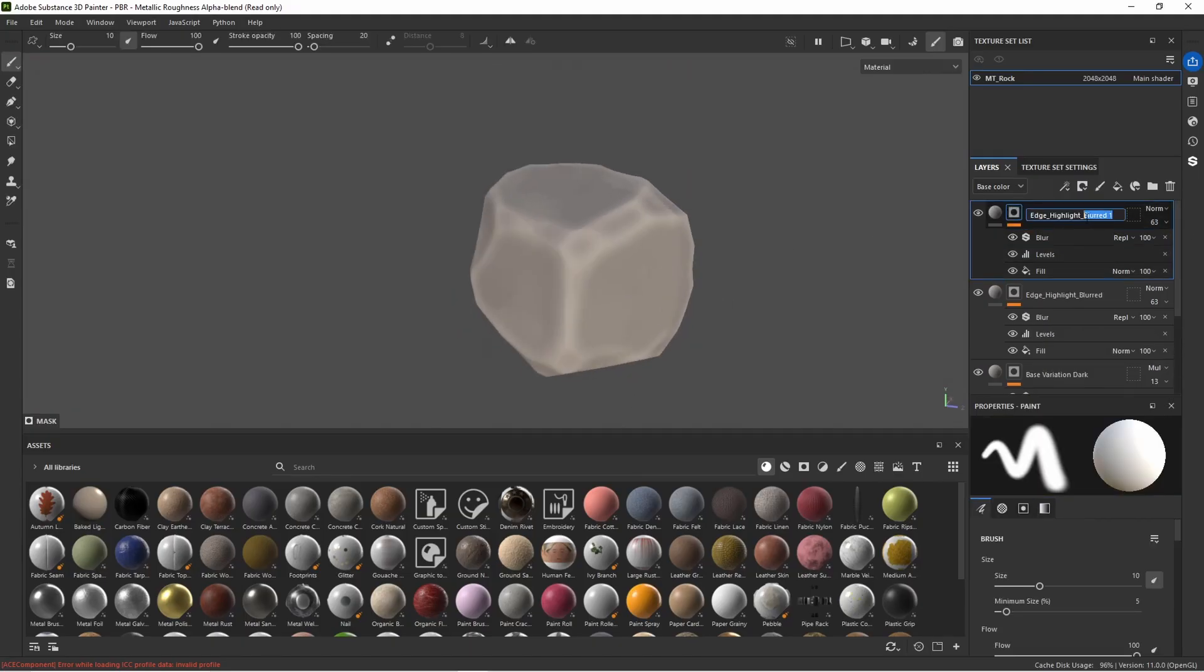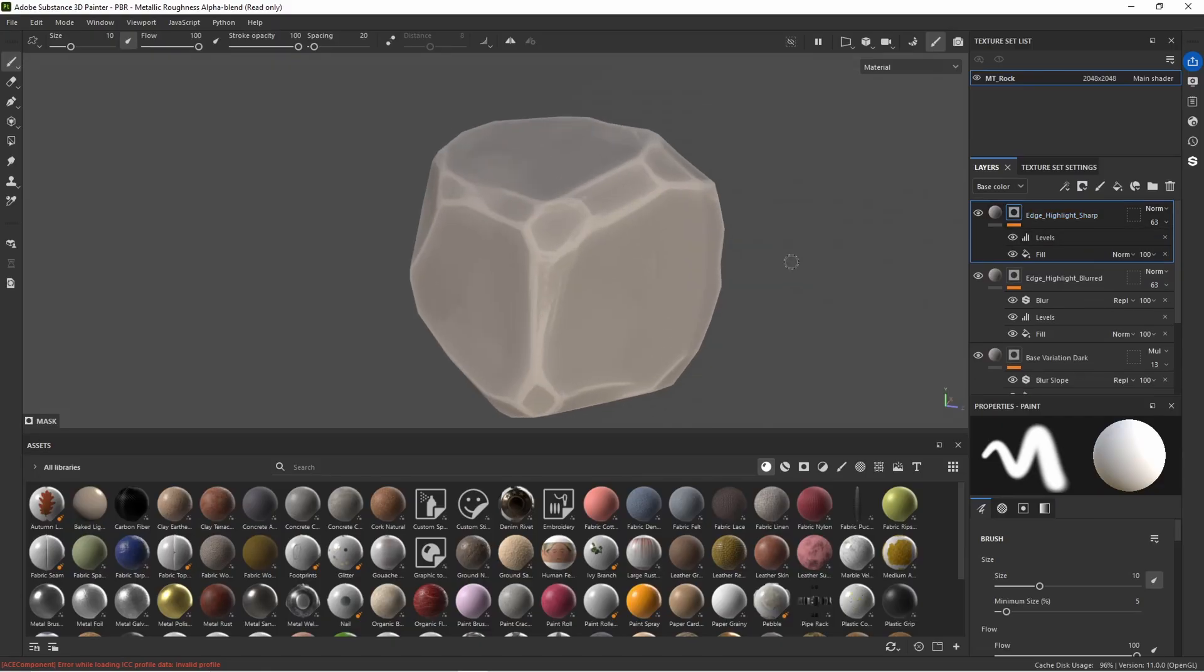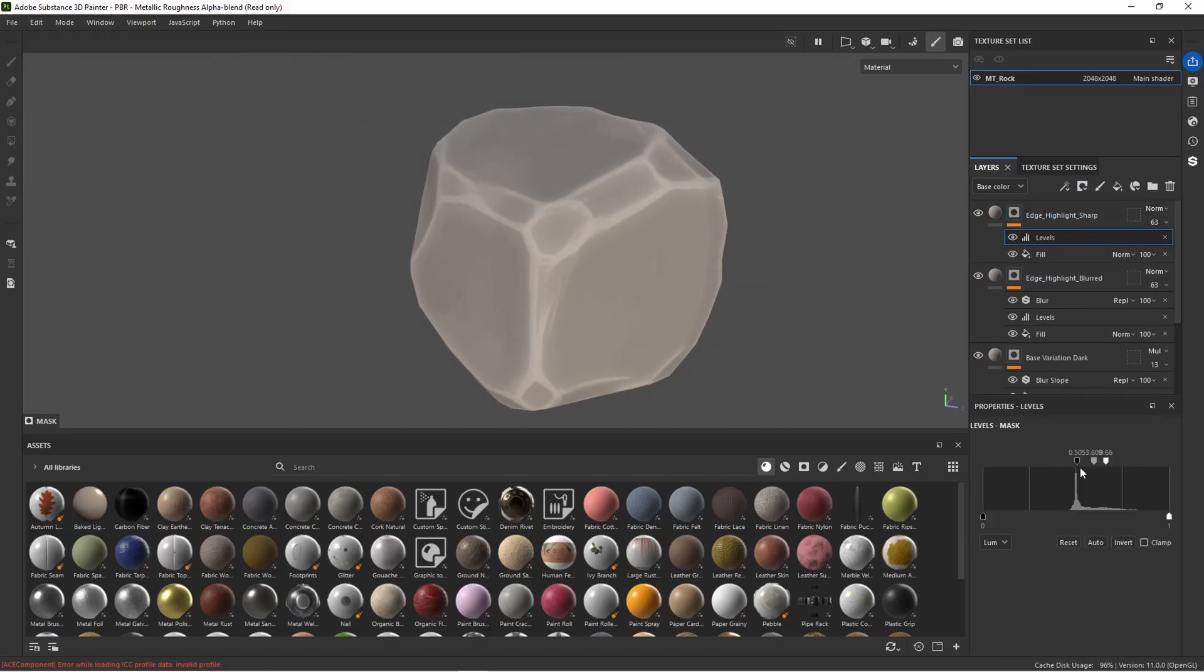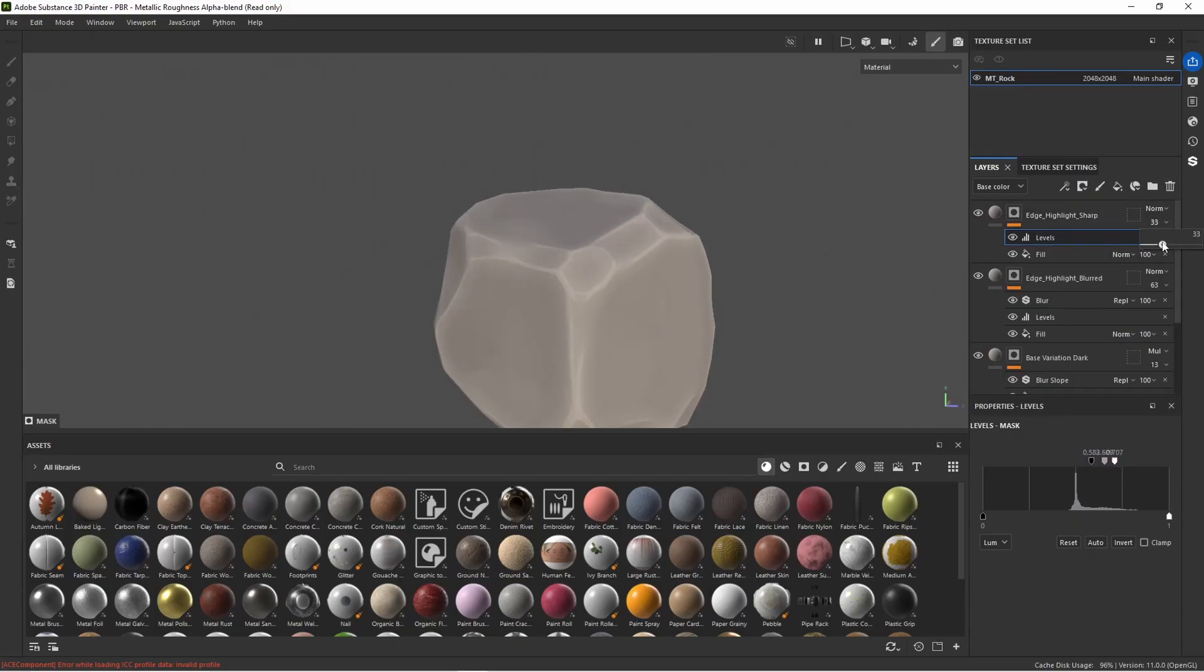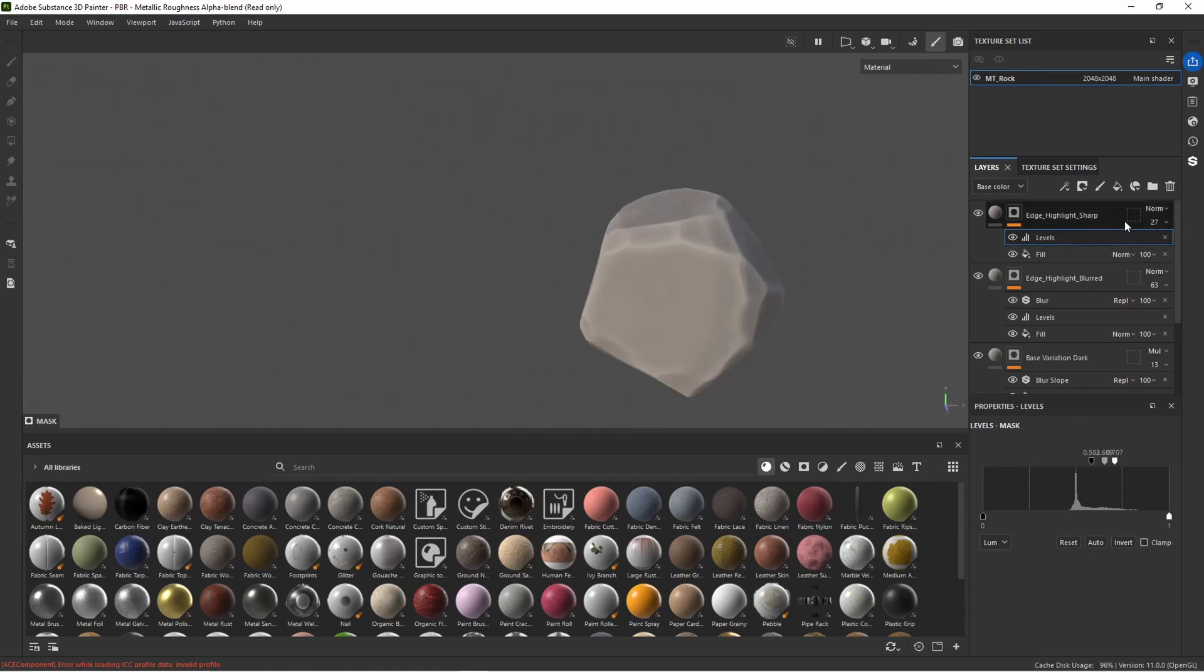Let's duplicate this edge highlight blurred layer and I'm just going to call this edge highlight sharp. Remove that blur mask and then play with the levels until we make it even slightly more isolated. Maybe somewhere around here and then bring the opacity of this one down even further to something like there.